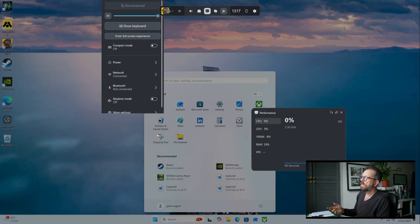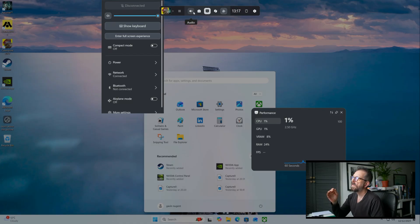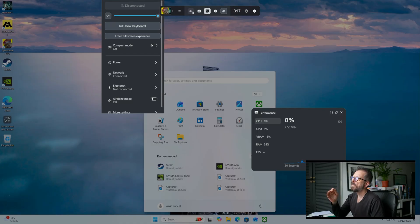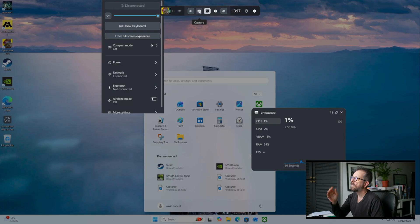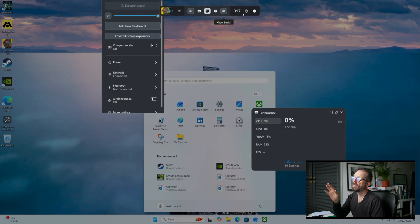It's activated with Super+Shift+G. This games bar pops up, and at the top you've got audio controls you can turn on and off, capture, a performance tab showing GPU and CPU usage, an AI game chooser which I won't be pressing, a social thing for Xbox, and settings.